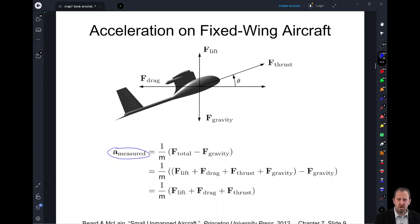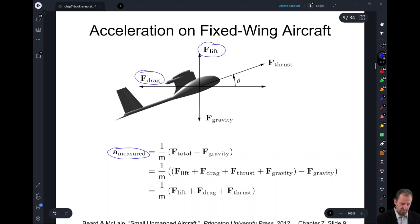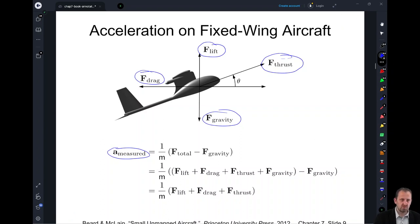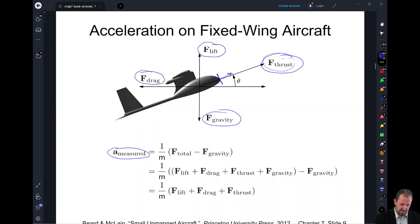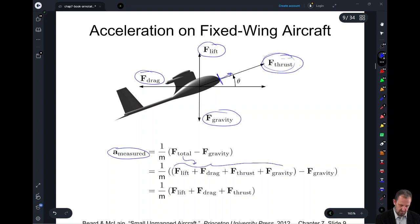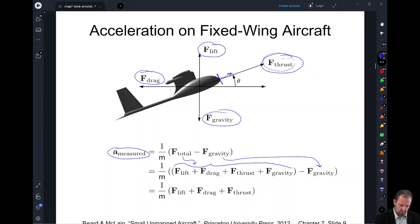Let's work out the math and come up with a good equation for the acceleration that we measure. We're doing 1/M times the total force minus gravity. What we've modeled in chapters three and four were drag force, lift force, gravity, and thrust — lift caused by the wings, drag caused by the air against the aircraft plus drag from lift, and thrust from the prop pulling the aircraft forward, with gravity pulling it down. Writing out F_total and leaving in minus gravity, we can cross those out, so the measured acceleration is measuring the acceleration due to lift, drag, and thrust.